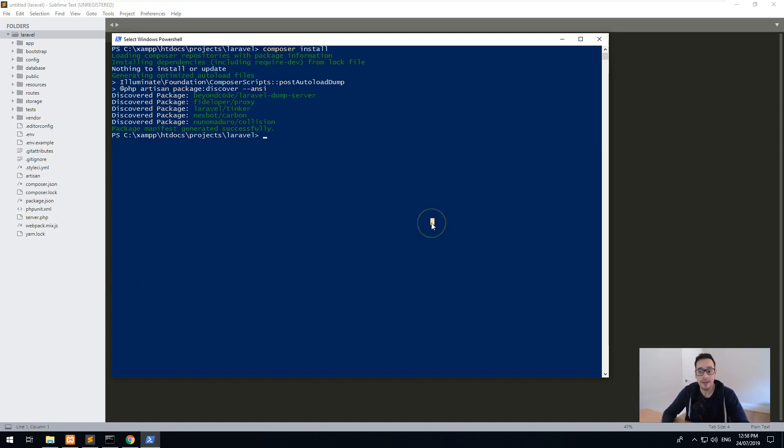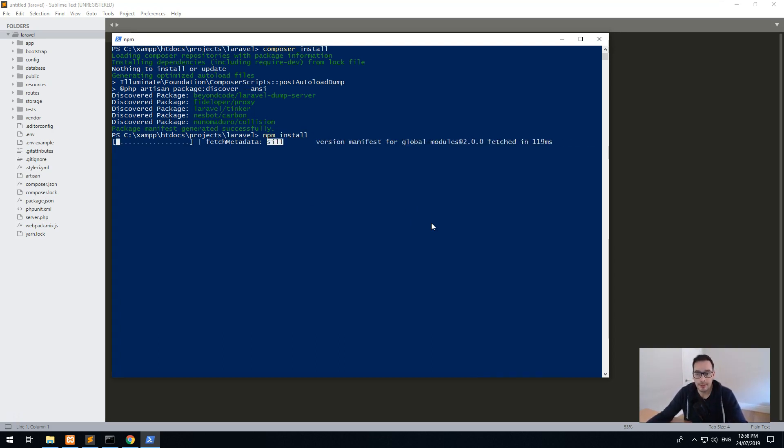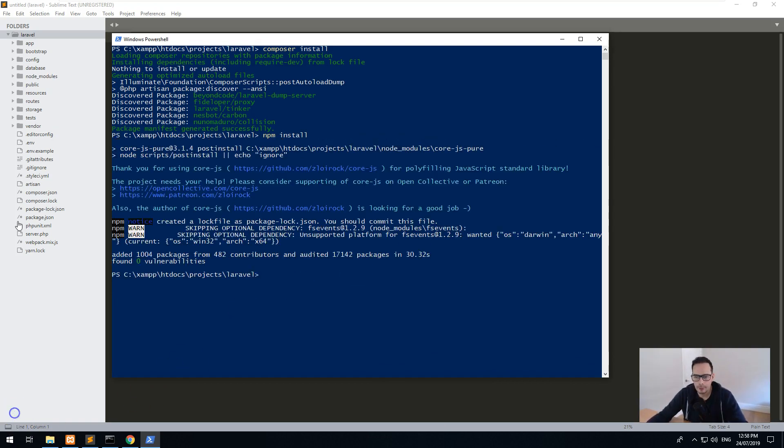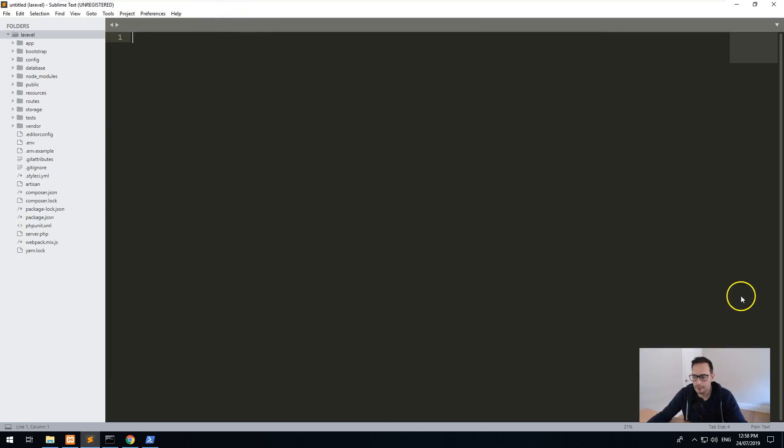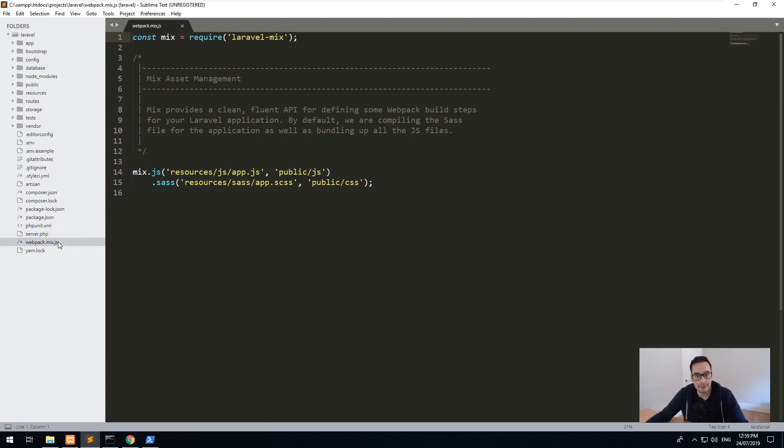Okay, we've done that. And then what we want to do is npm install. And npm install will install all the JavaScript dependencies for Laravel as well. Cool. So we've installed Node or npm into our project. And as you can see, we also have Webpack. And that's the beauty of Laravel. It's already built in to allow you to do Sass and JavaScript using npm.